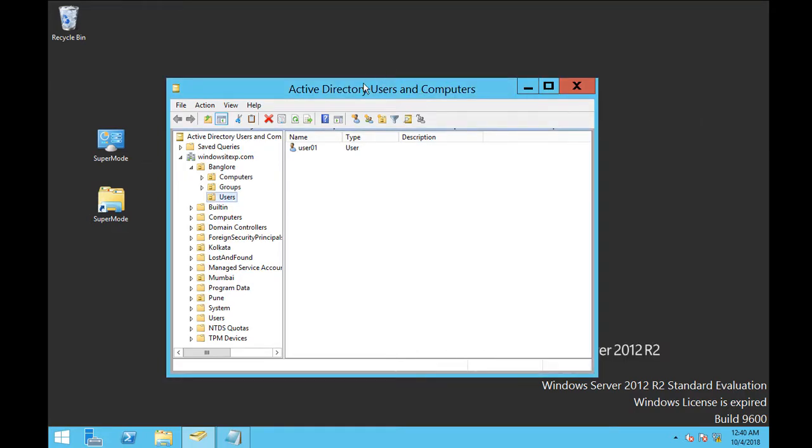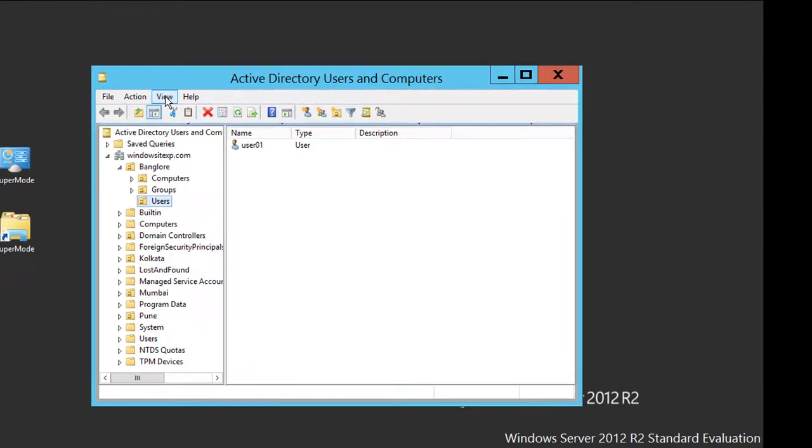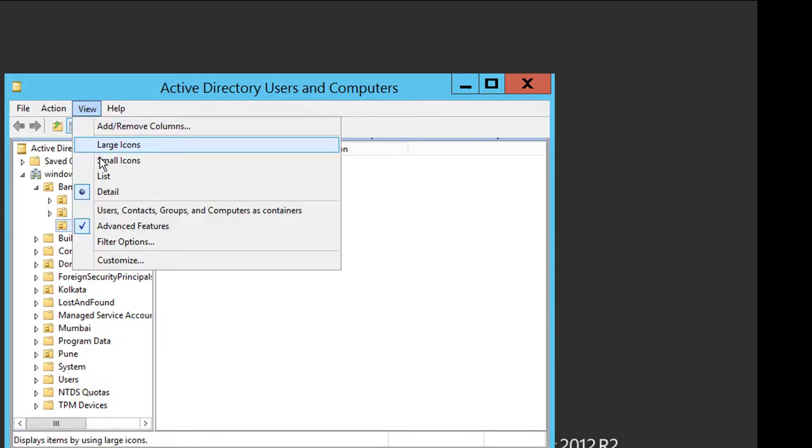So let's go ahead and use the PowerShell command to retrieve the properties of users OU. First of all, make sure you enable advanced features from the view menu.